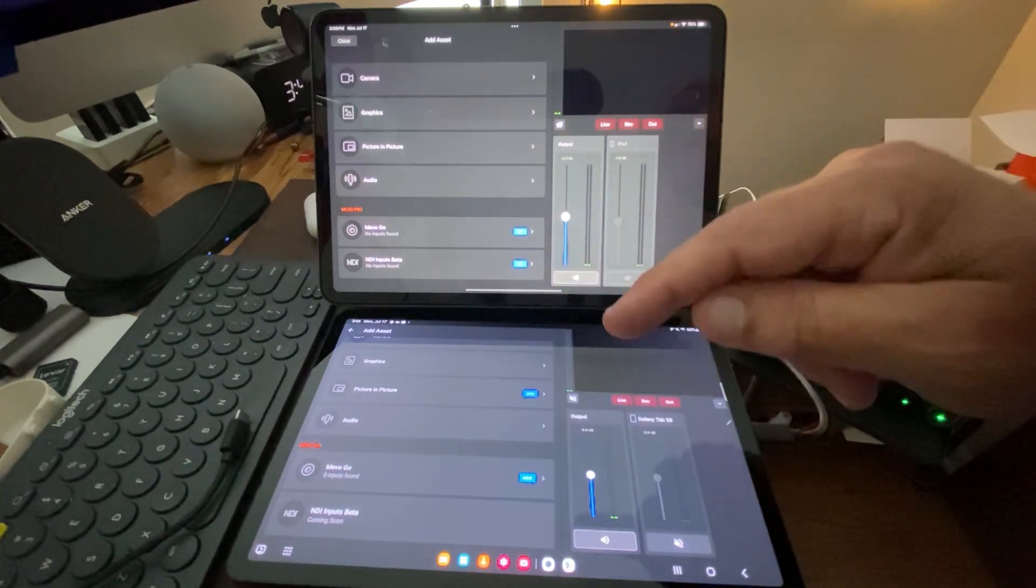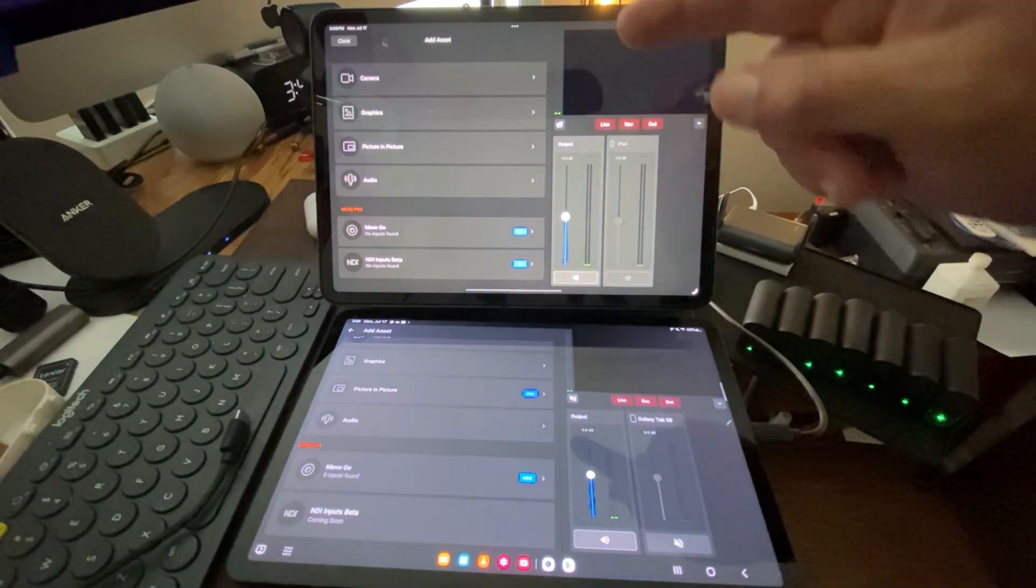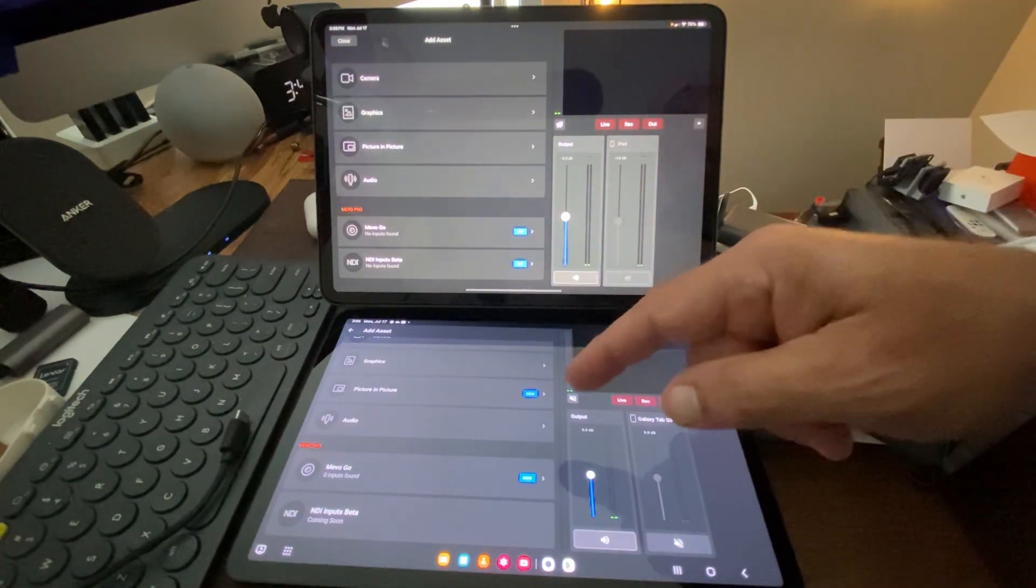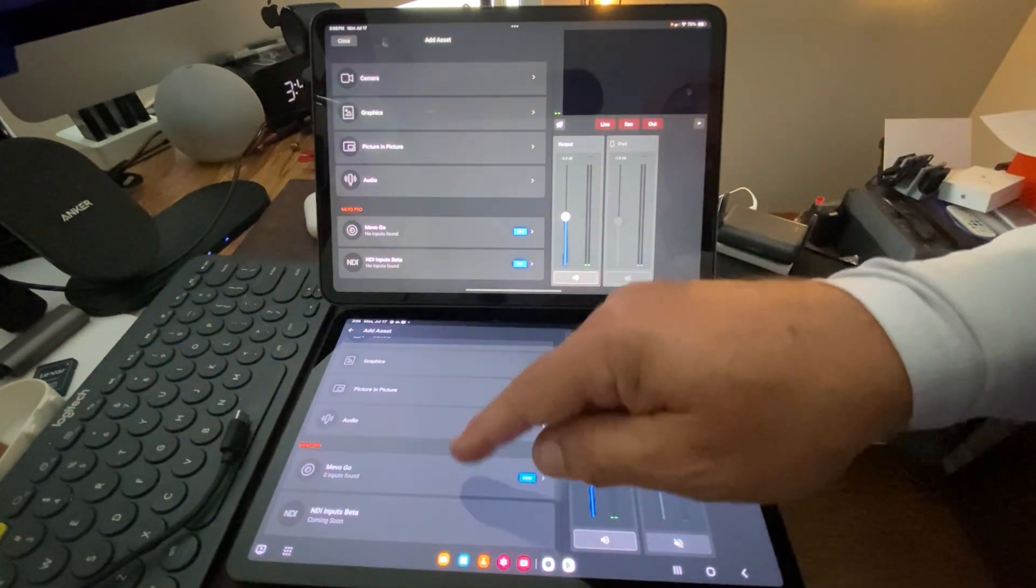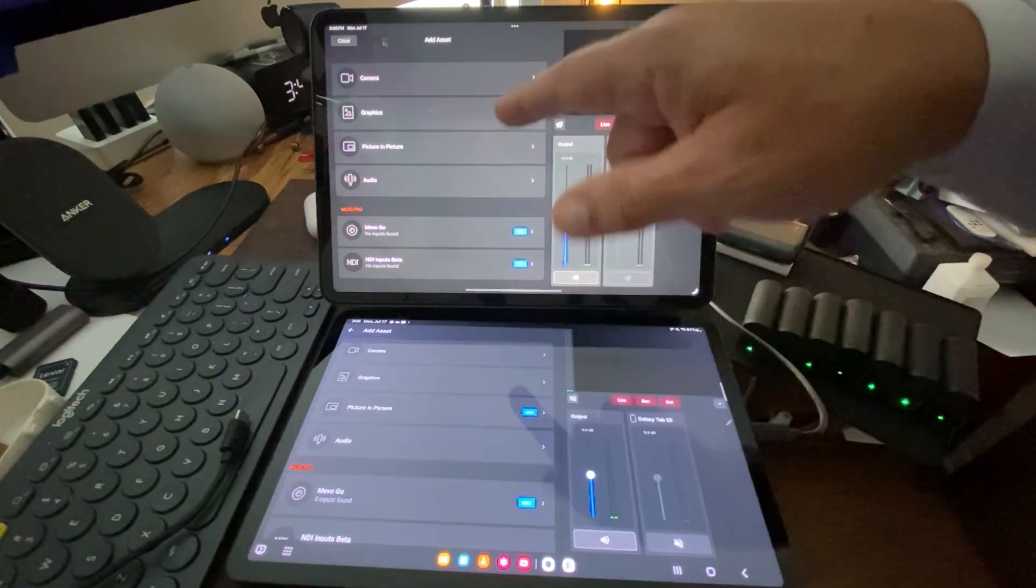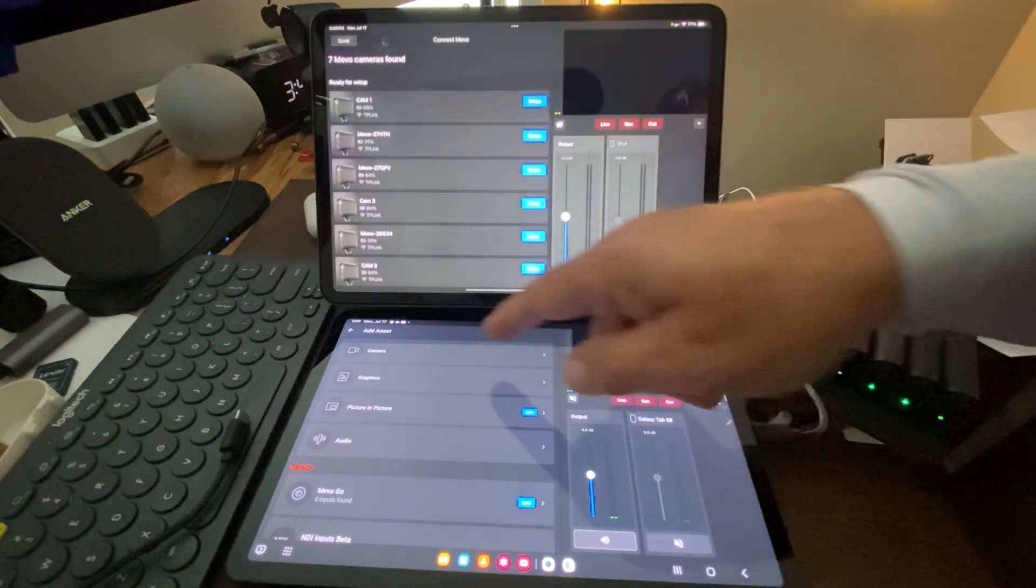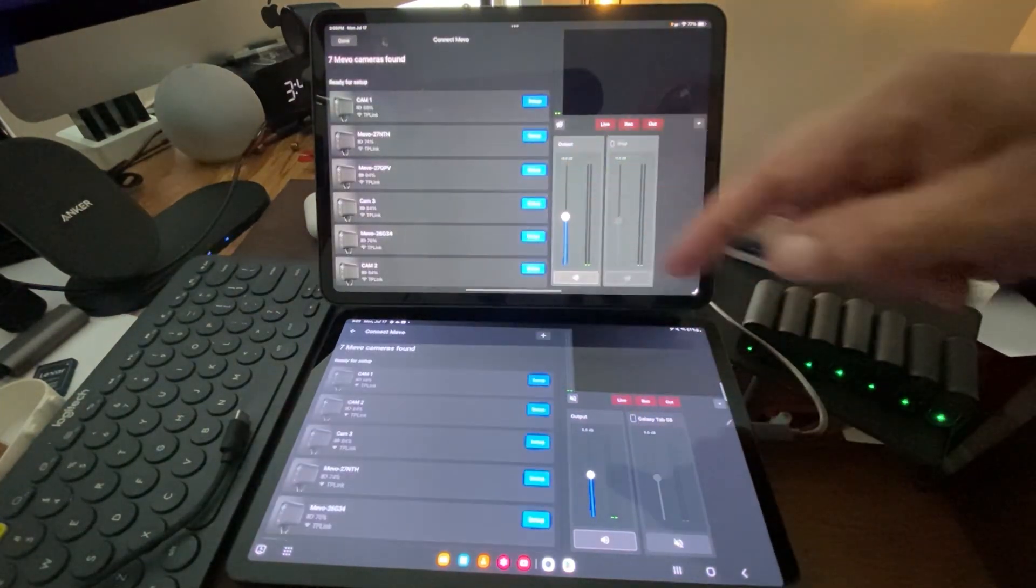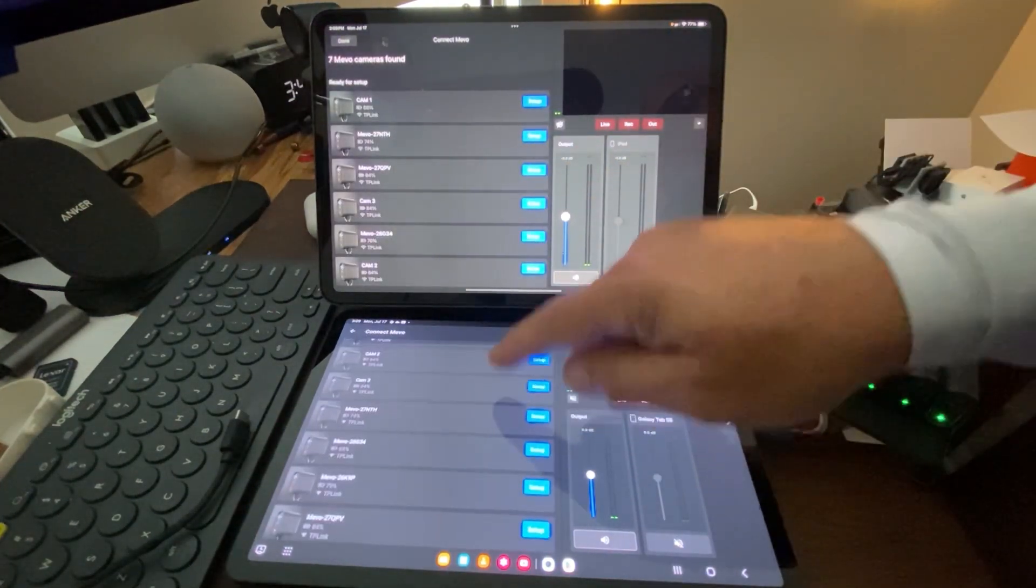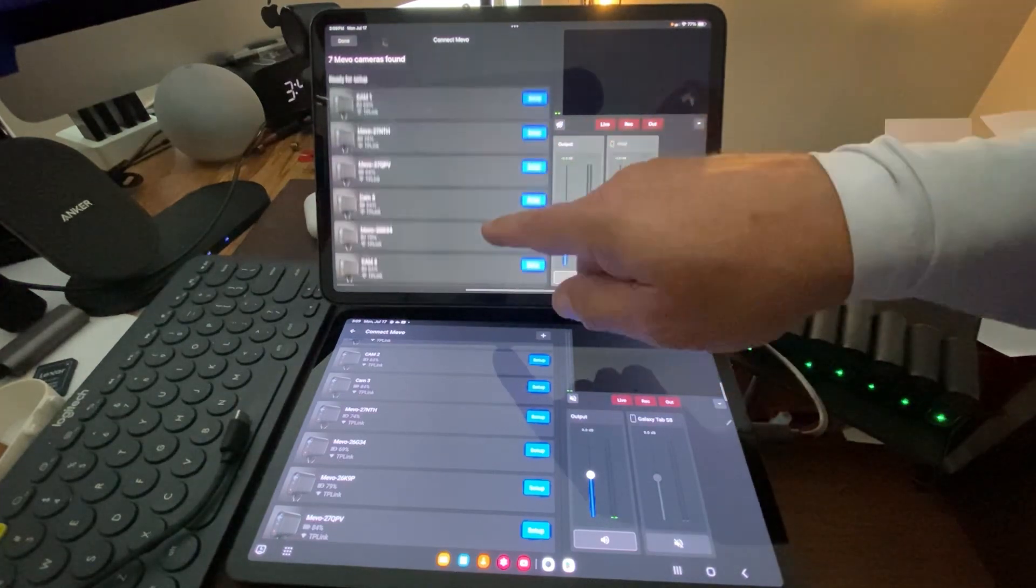I am testing that beta on the iPad version. I'm not testing it on the Android version, so we will see a difference there. We'll go ahead and tap on the camera tab on each of these, and we can see we have several cameras ready for us to set up.